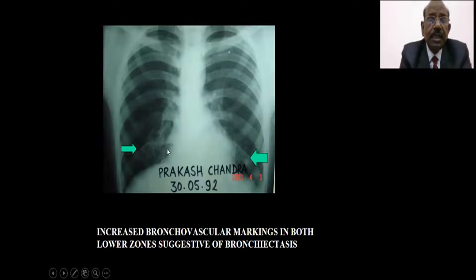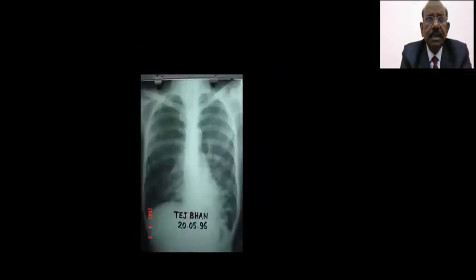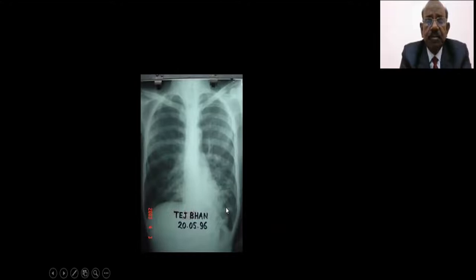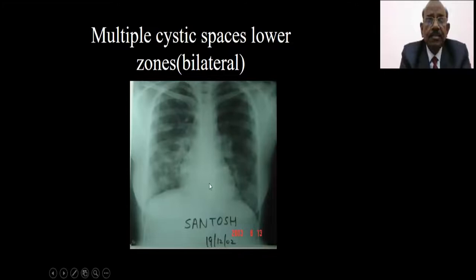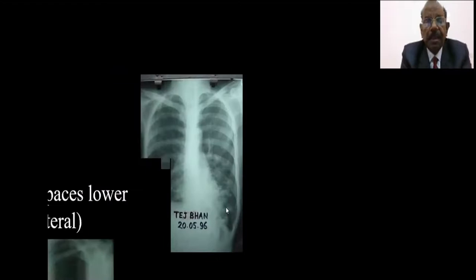In another X-ray you can see that markings are prominent in a localized area on both bases — this was a case of bilateral bronchiectasis. The disease is localized here. You can even see some cystic spaces with fluid levels. These are all proven cases of bronchiectasis. The beauty of radiology is that the disease is usually localized, as the definition says.